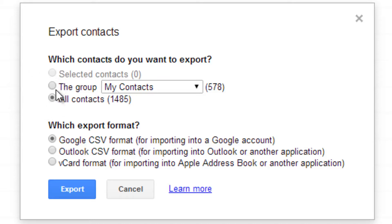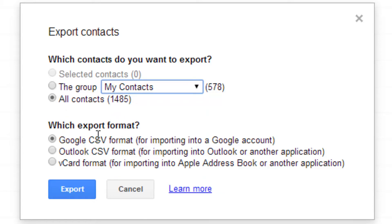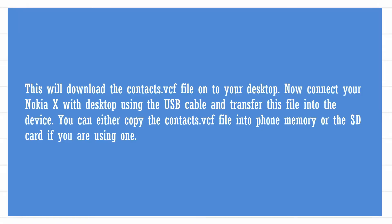It will show you options to select which contacts to export — all contacts, a group, or a specific group. For the export format, choose VCard format (VCF) instead of Google CSV or Outlook CSV, then click Export. The contacts file will be downloaded to your PC.